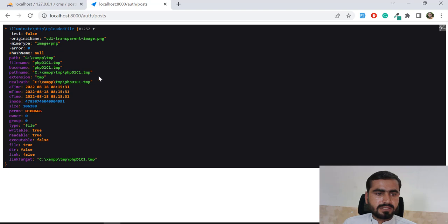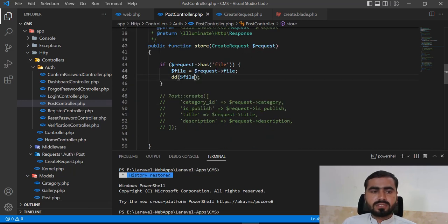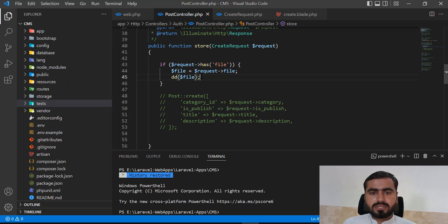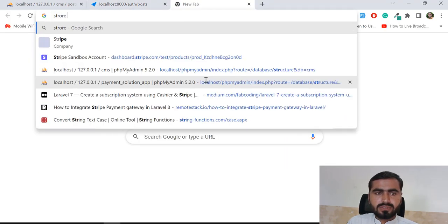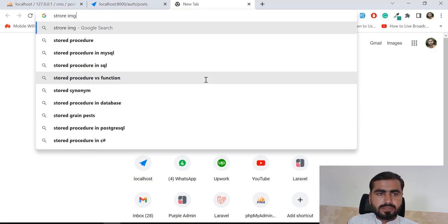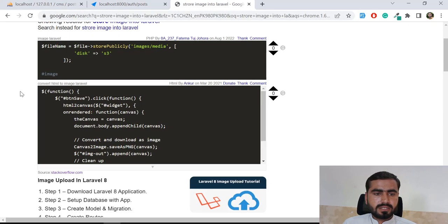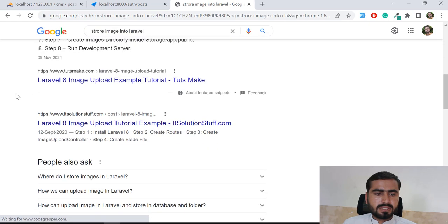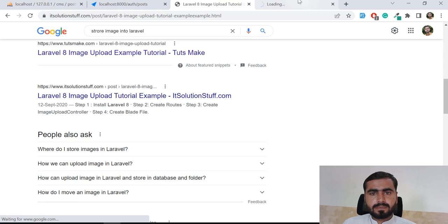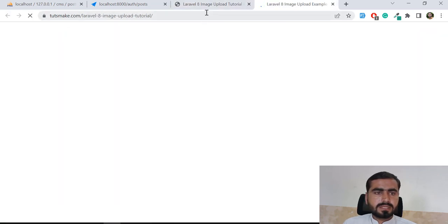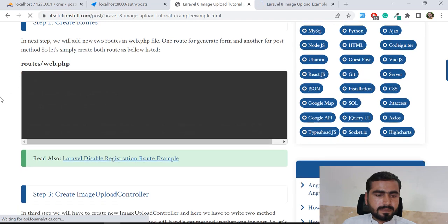After refreshing we can see the temporary image object — we're getting a temp image path and related properties. We want to move this temporary image into our project and also store it in the database. There are various ways to do this: store, storeAs, using a facade, or moving it manually. I referenced the Laravel documentation for these methods.